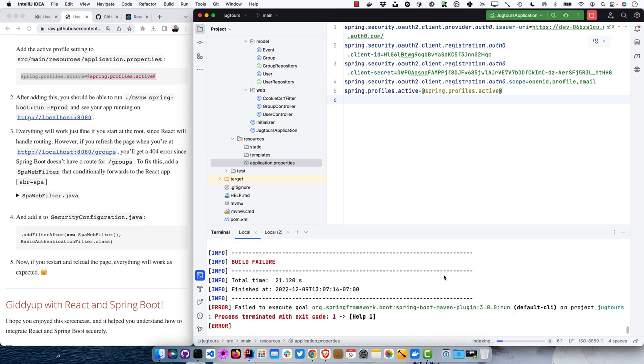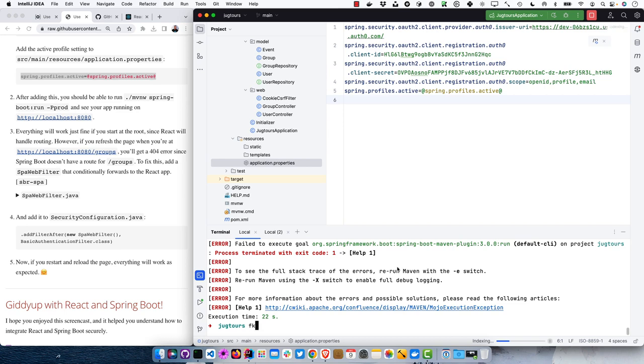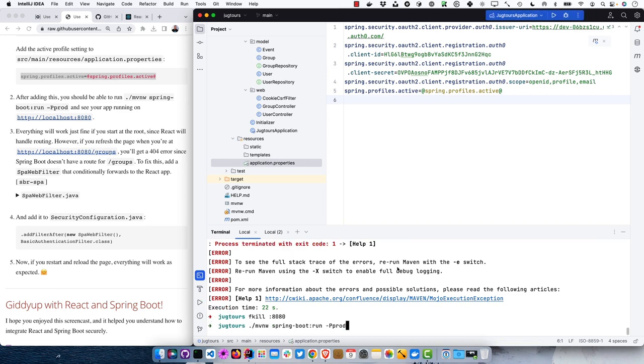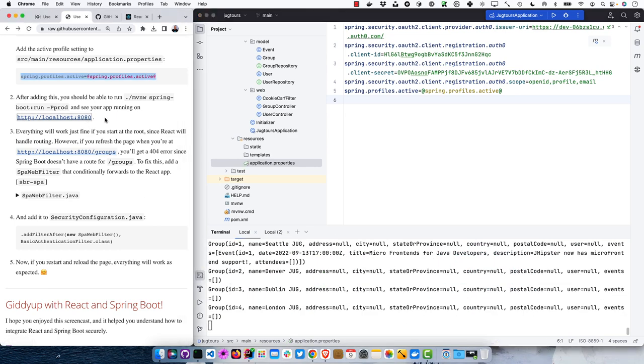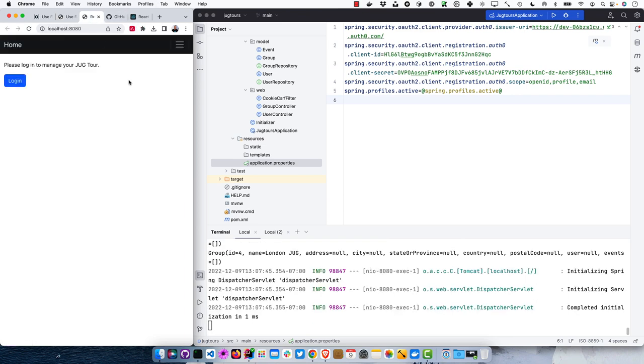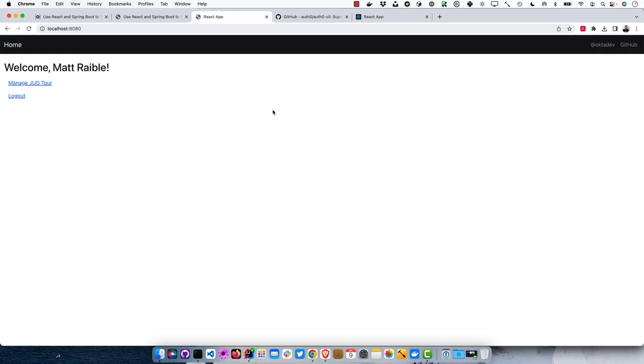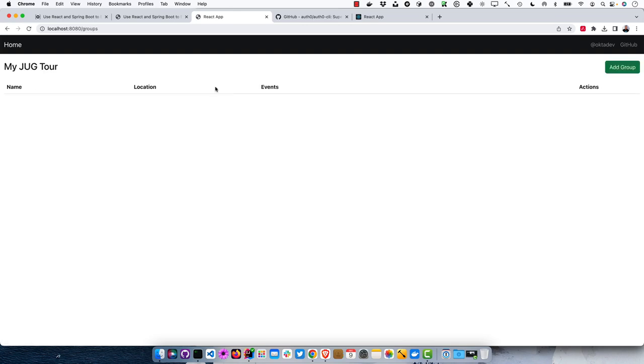There's already something running on port 8080, so I use my fkill command to kill things running on certain ports. Now we open localhost:8080. There we are — let's make it bigger. Log in. We're on 8080 instead of 3000 and we can manage the JUG tour. The Denver JUG and Boulder JUG are gone because H2 deletes data every time you restart by default — you could configure it to store data on disk, but that's the default behavior.